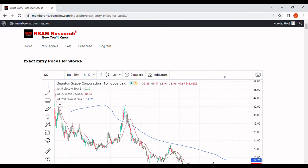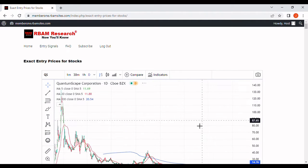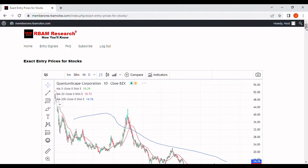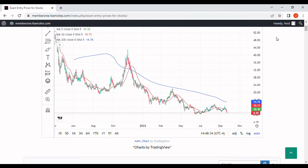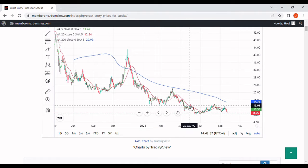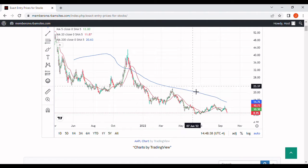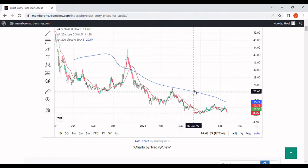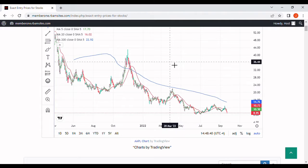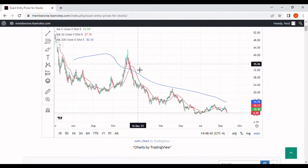We're going to do a brief video of QS stock analysis. We've got a daily chart here of QuantumScape with three moving averages: a green five-day moving average, a red 20-day moving average, and a blue 200-day moving average. Let's take a look at this stock real quick.